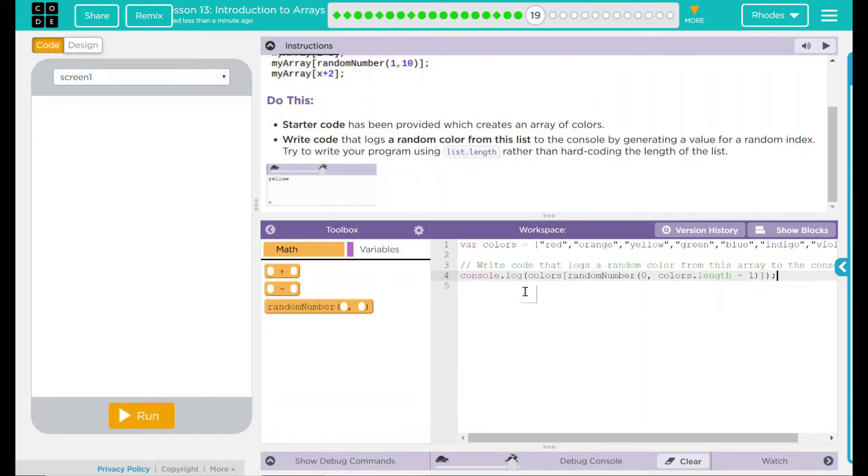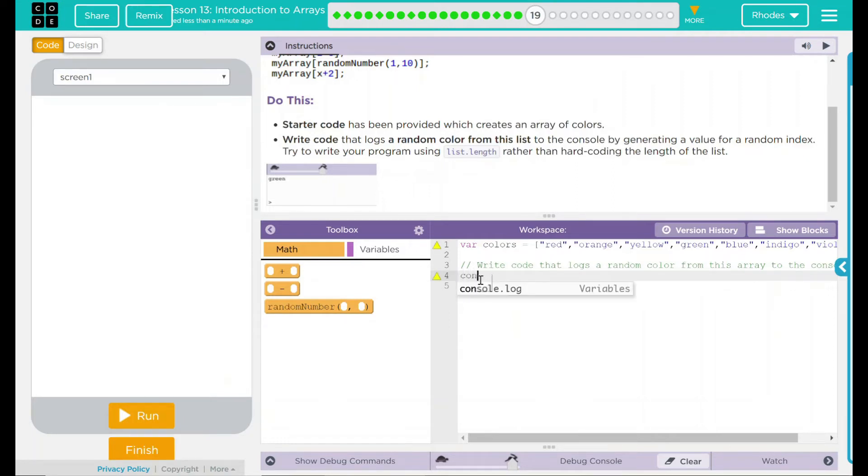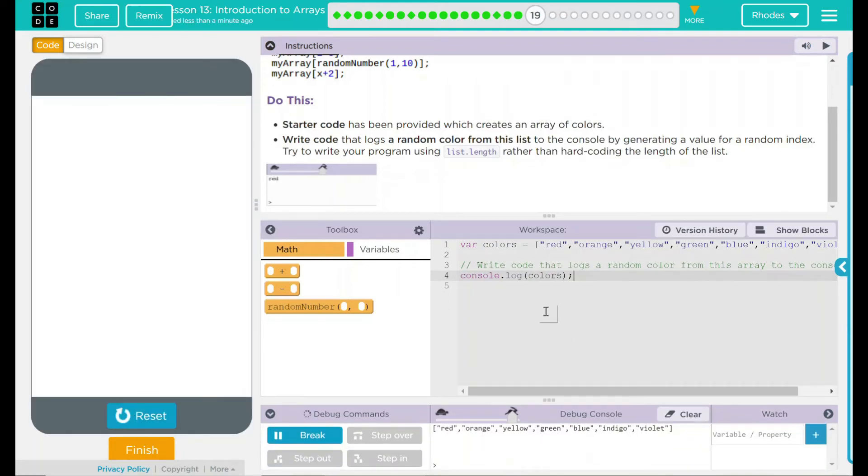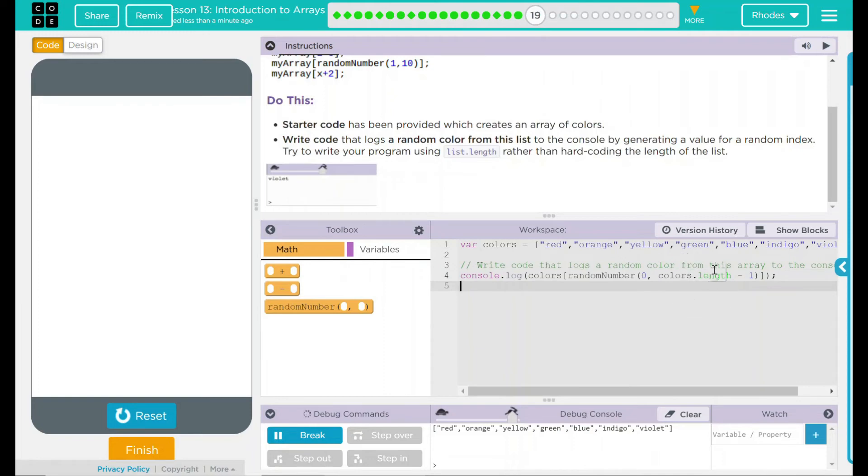What this is saying is I want to display in the debug console something from colors. If I took this off and just put console dot log colors, I should get just all of the colors displayed here. Run. There's all my colors.